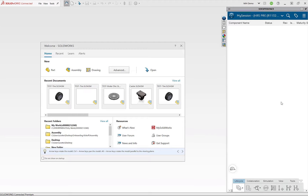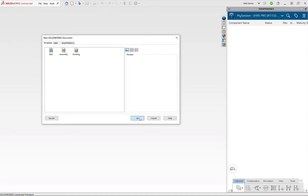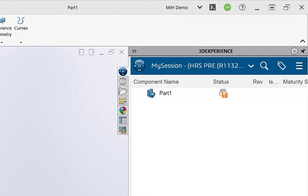Let's go ahead and start a new part — File, New, Part. Once the part loads, you'll notice on the far right there's a new tab for 3DEXPERIENCE, and there's a status icon saying this part is new and has not been uploaded to 3DEXPERIENCE yet. Once you upload a file to 3DEXPERIENCE, that will turn green, letting you know that the local version and the cloud version are synced and exactly the same. If another user locks that file and works on it, you'll get a red lock letting you know that somebody else has taken ownership and is currently working on it.